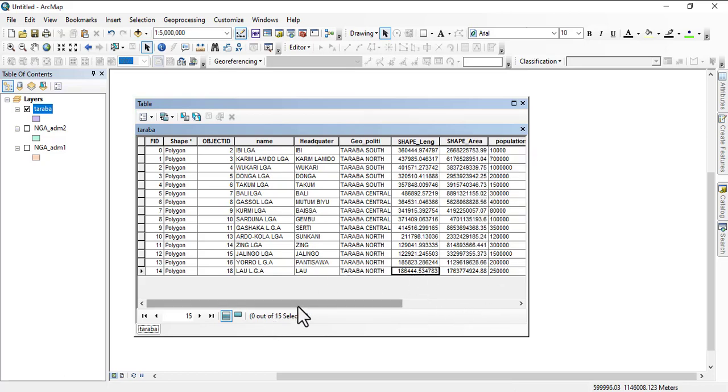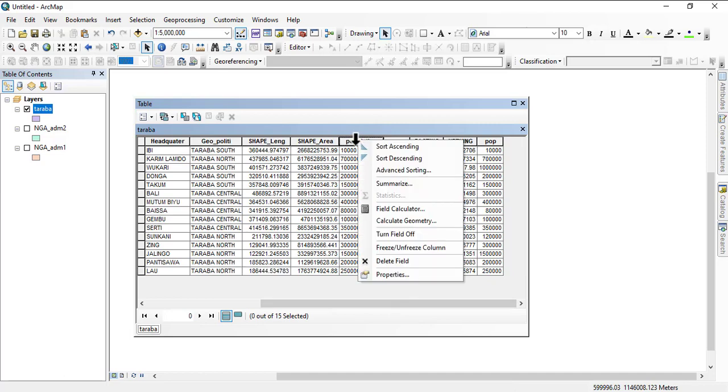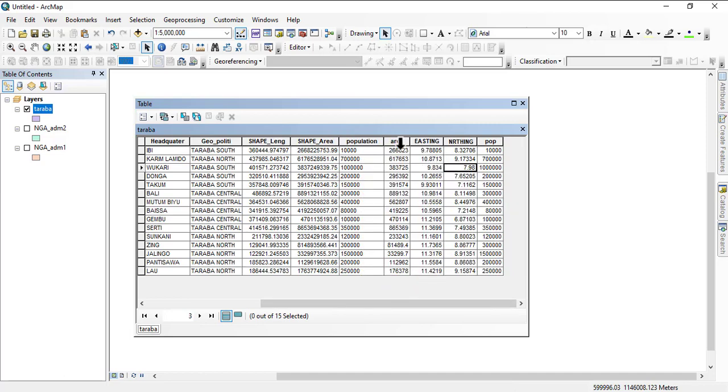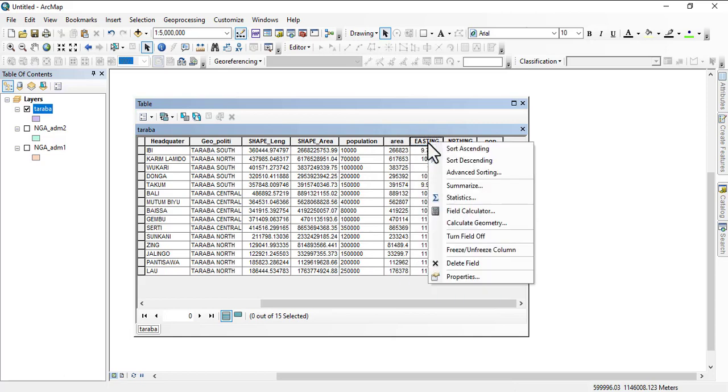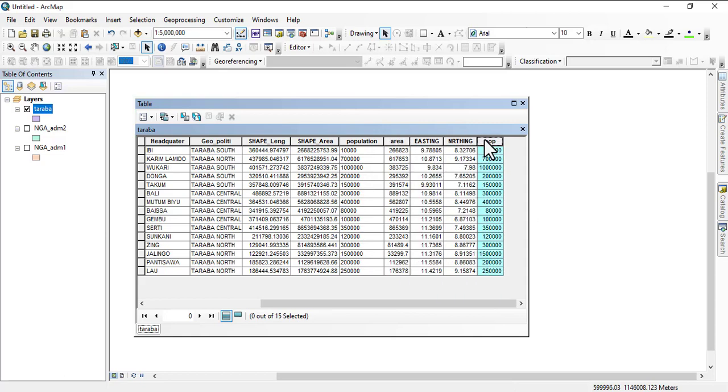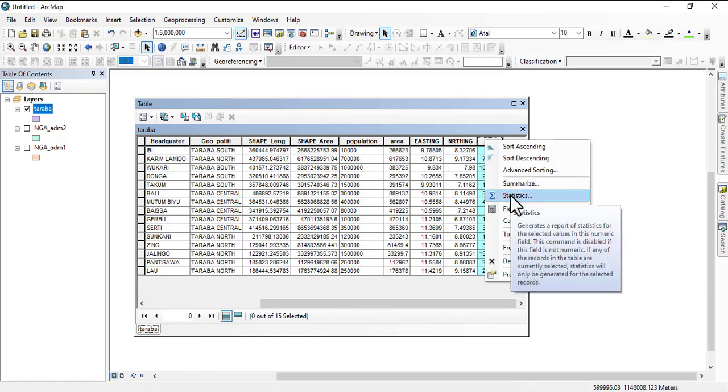Then this population, the first population here, if you look at it, statistics is not turned on. Then area is on. All of these are enabled. Now look at the second population - statistics is enabled.